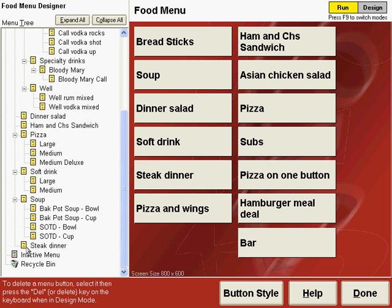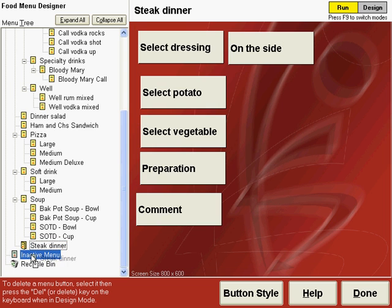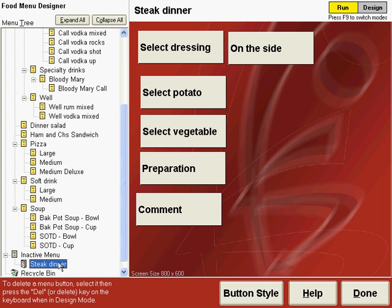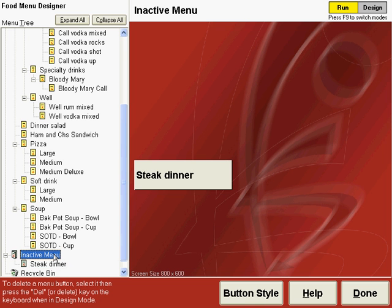To do so, for example, if we wanted to move the steak dinner to the inactive menu, click it, drag it, and drop it on the inactive menu, then choose Move Item from the context menu. Now if we go to the inactive menu screen, our steak dinner is there.